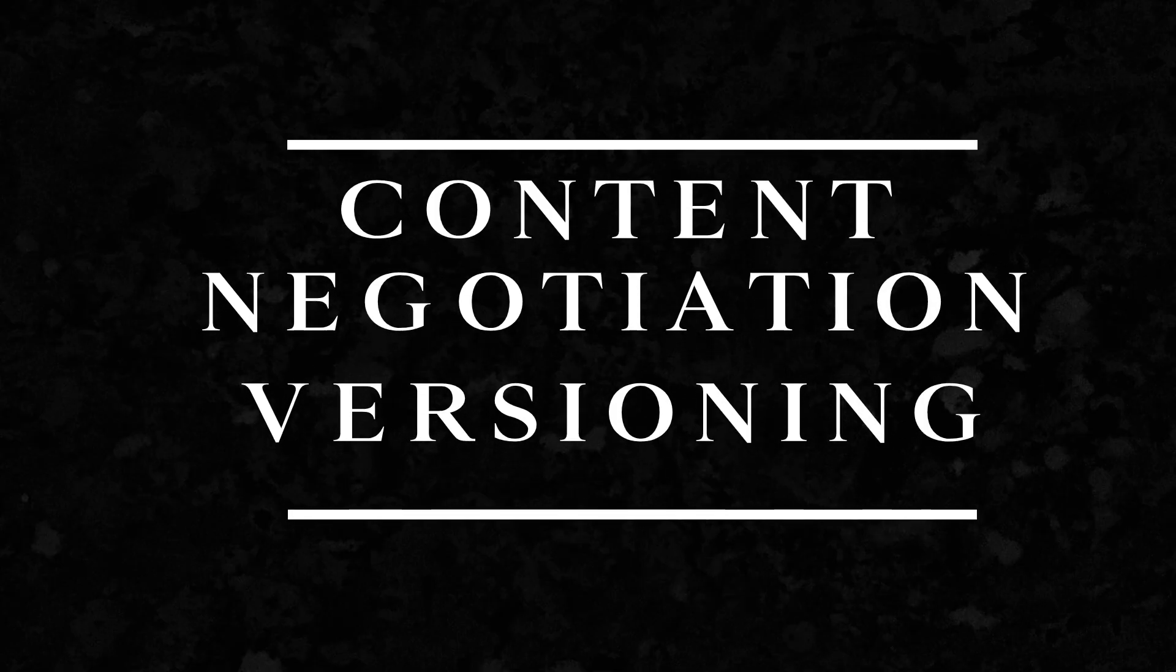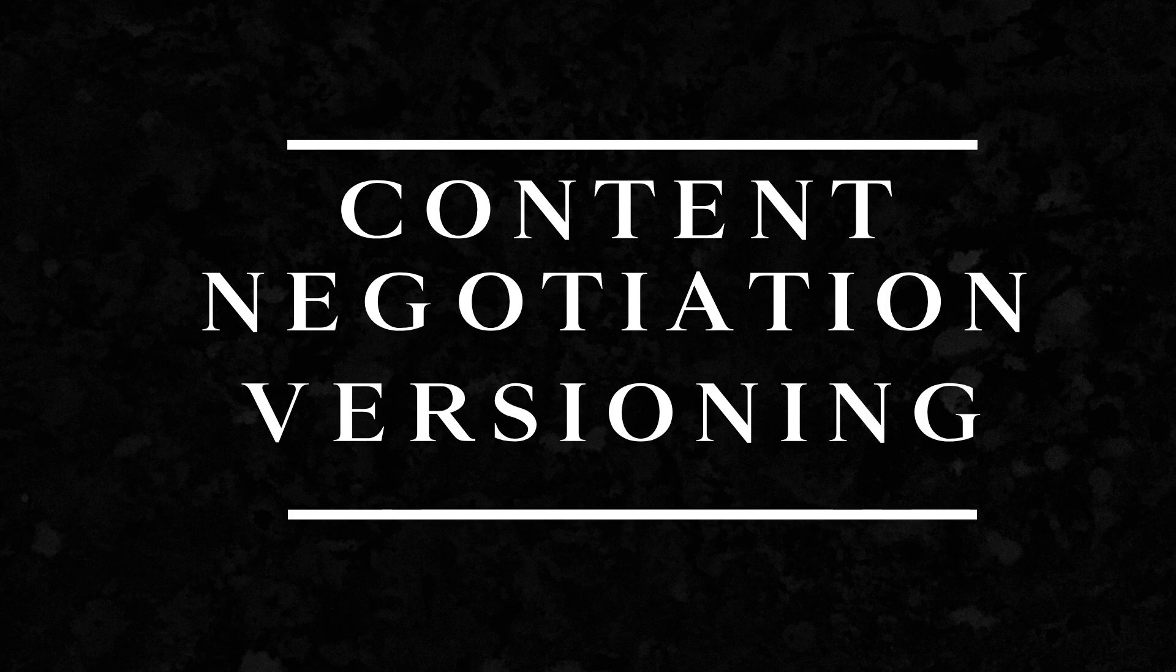Finally, the most flexible method, content negotiation, also called media-type versioning.